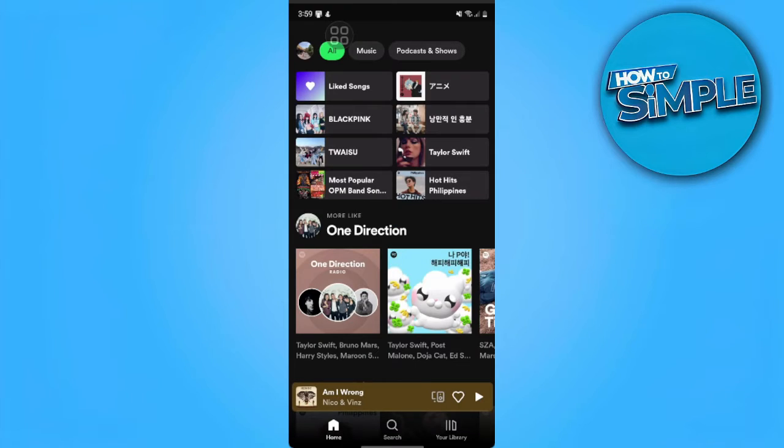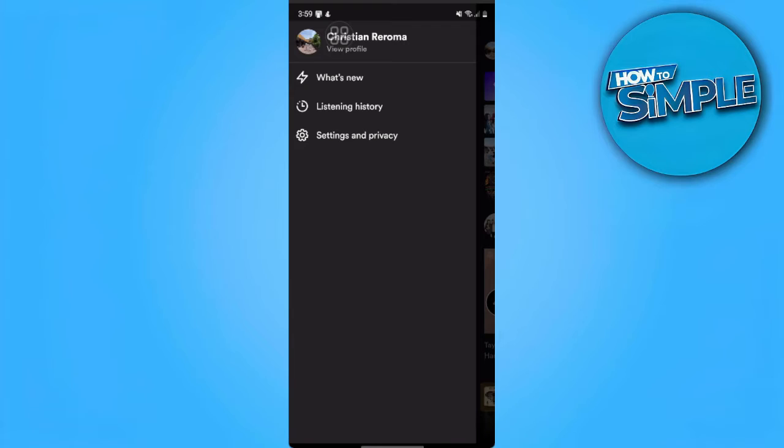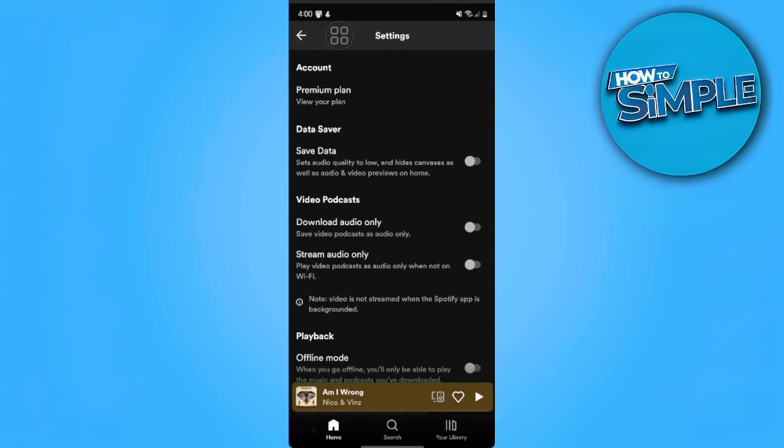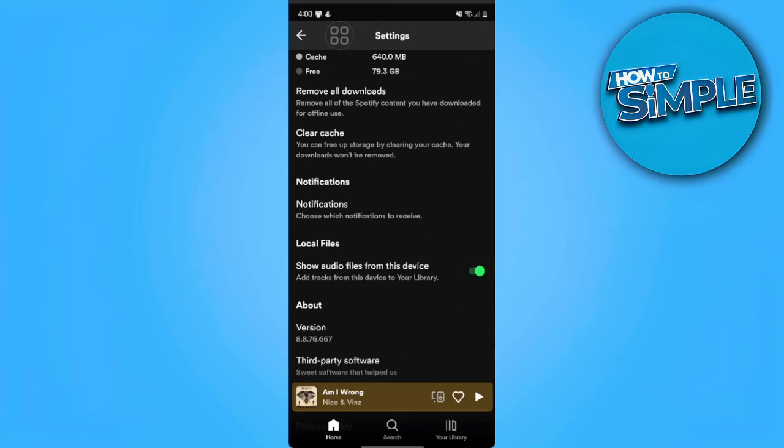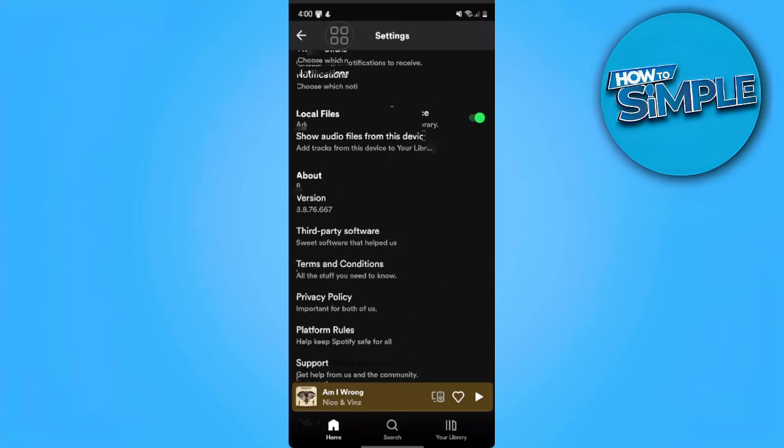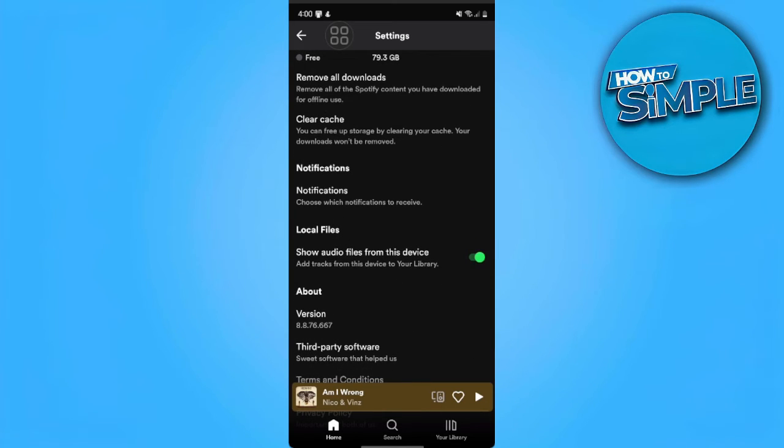From here we want to tap on our profile icon in the upper left side of the screen and select Settings and Privacy. From here we want to scroll to the very bottom and find this local file section. Make sure that this 'show audio files from this device' is enabled.